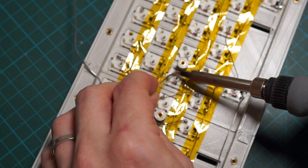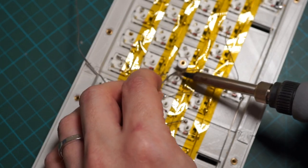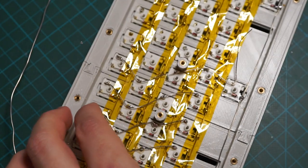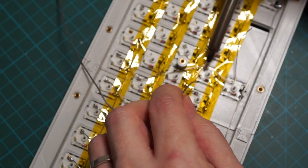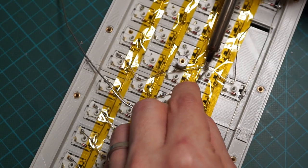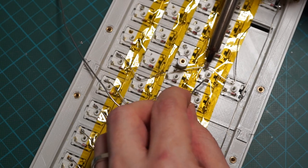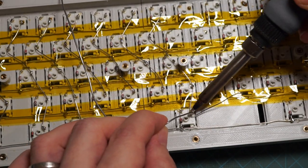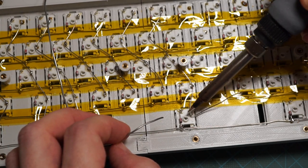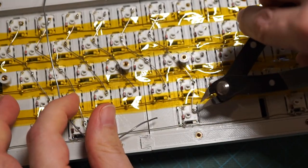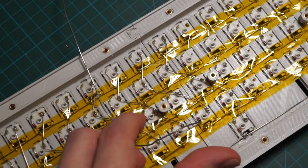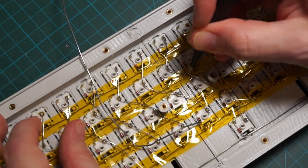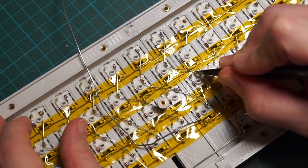Be careful not to short the columns and the rows. Here I'm removing the excess wire and double-checking that the wire is not touching the diode.